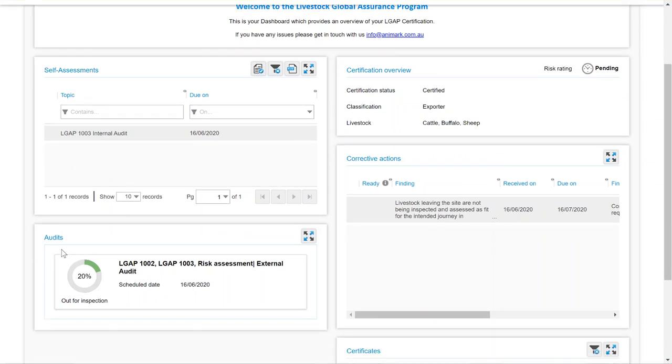You can also see an overview of any audits that you have completed or upcoming. If there is a date, it will appear here, and there's a percentage bar for completion.